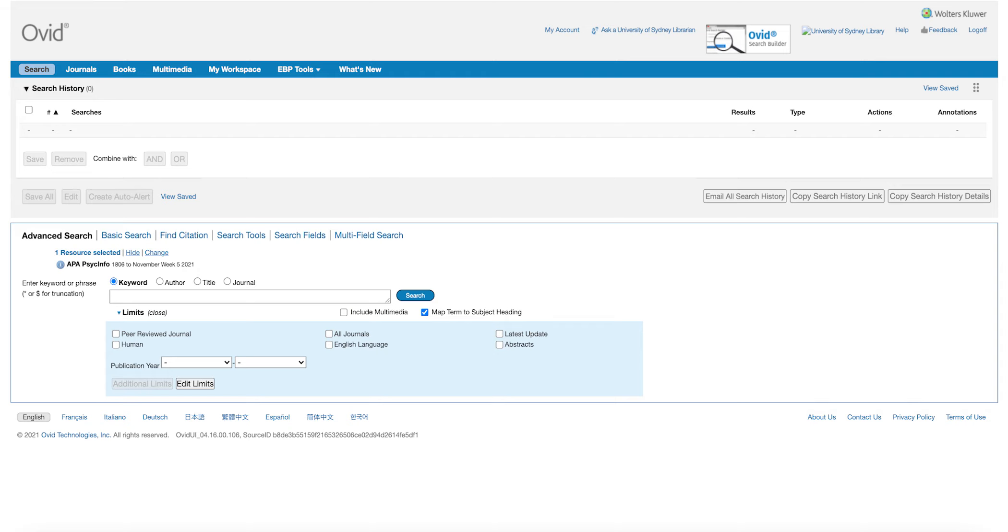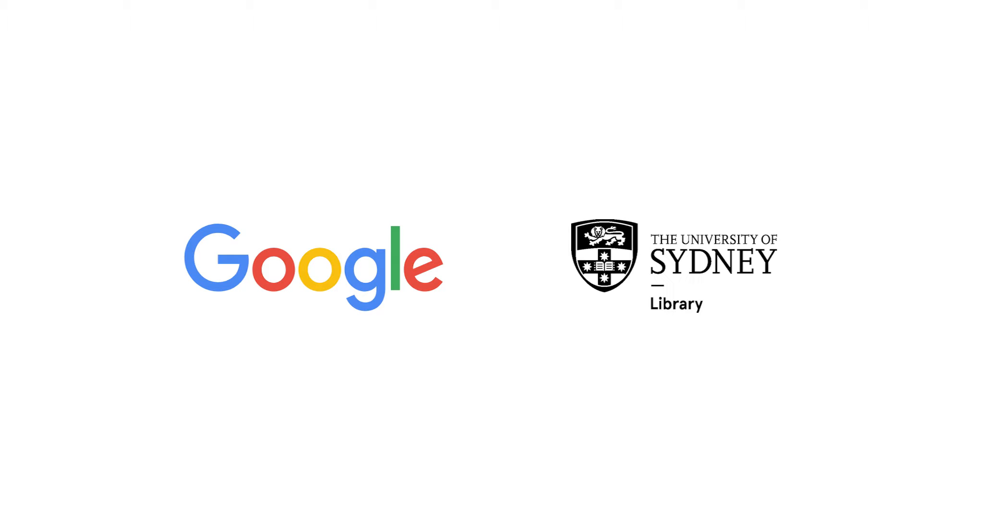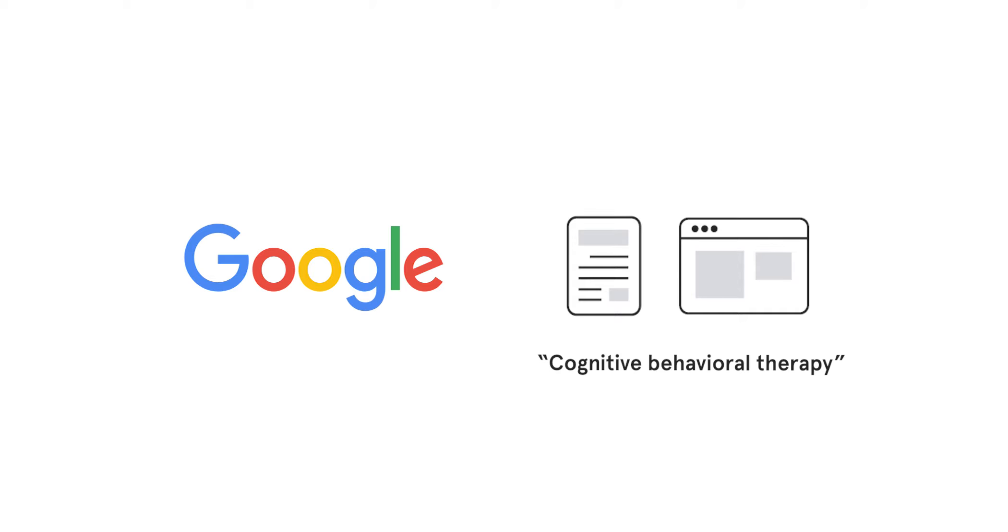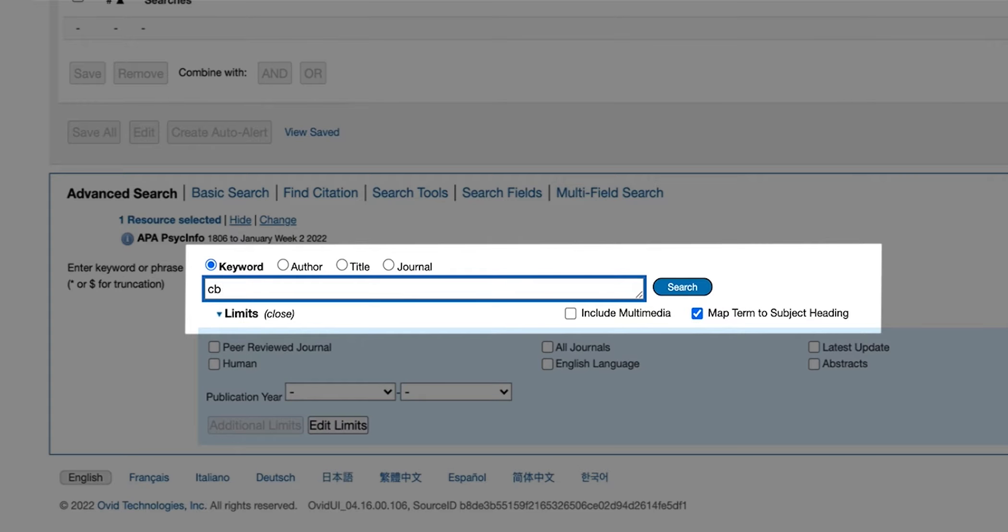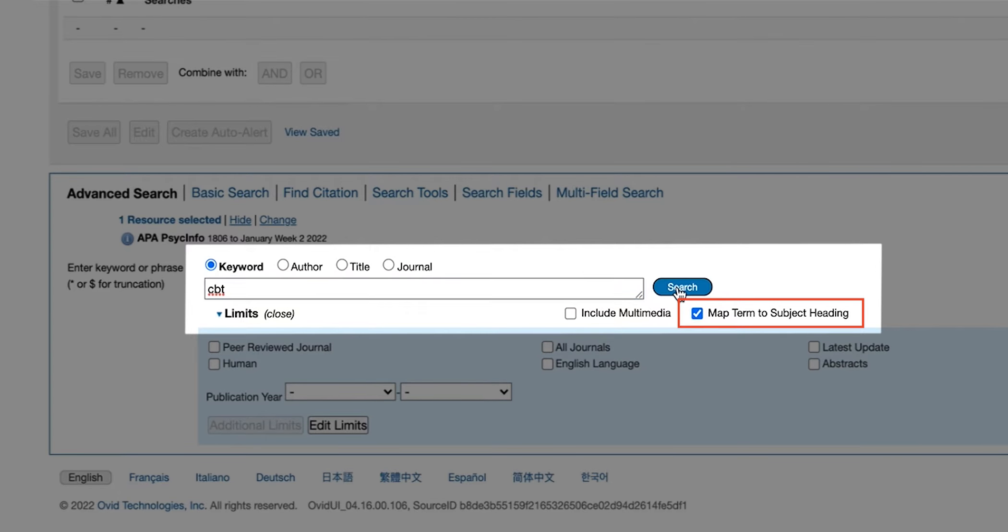How we search PsycInfo is very different to how we search with Google or Library Search. When you are searching with Google, Google is trying to find any article or website that contains the words you have searched for. PsycInfo uses subject headings instead. This means that items in PsycInfo are mapped to subjects.